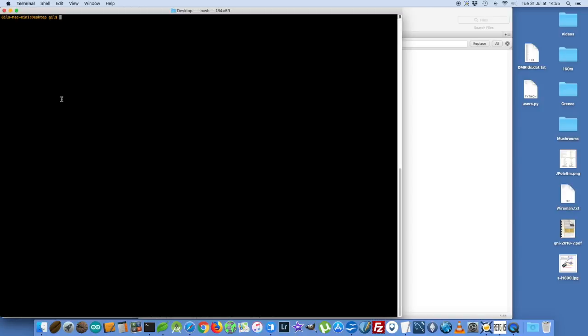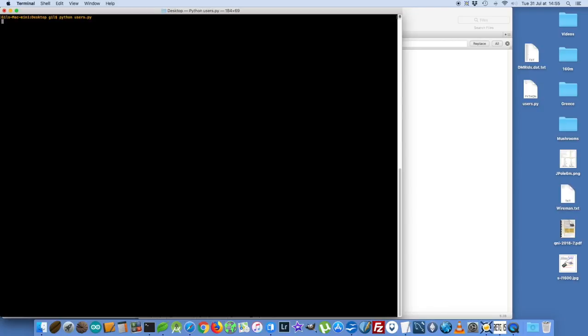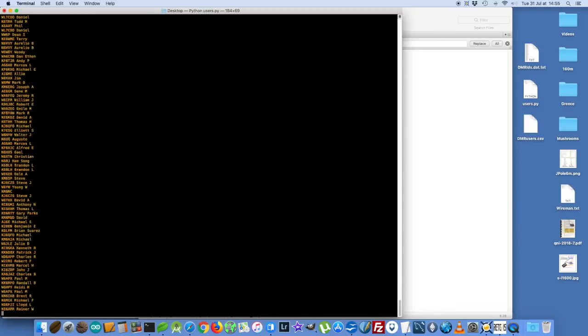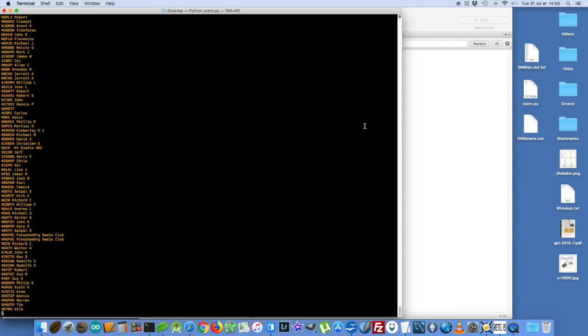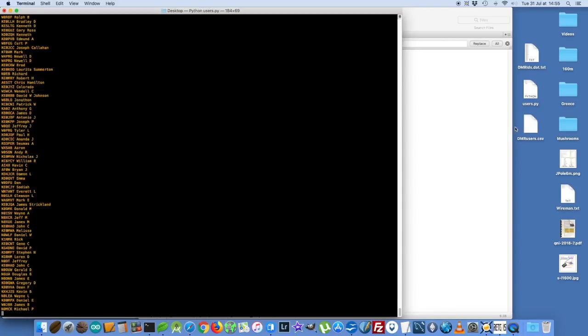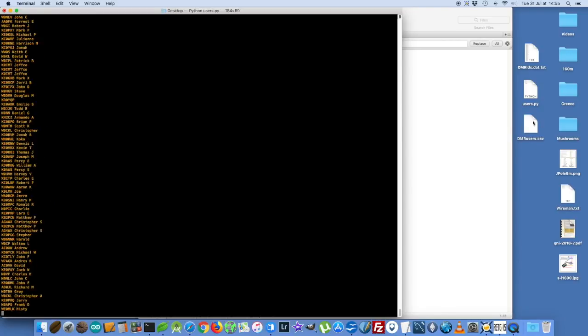So let's execute the script. There we go. Click, and now it's running, and you can see on the right side here it created a new file.